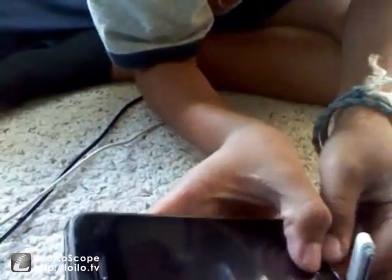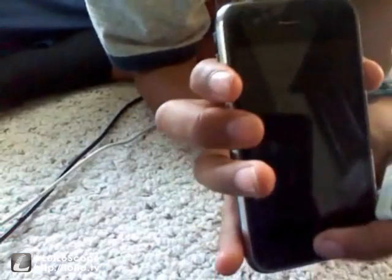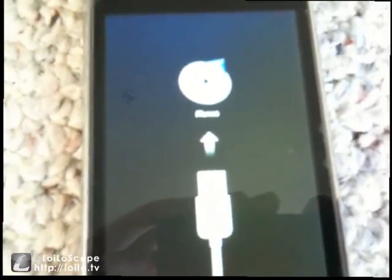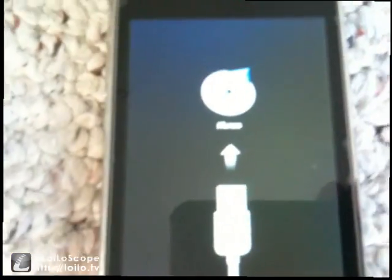Turn it off completely. You can't turn it on yet. While holding the home button, keep holding it, and at the same time plug the USB in. Still keep holding it — you'll see the Apple logo, and once that screen pops up you can release the home button.